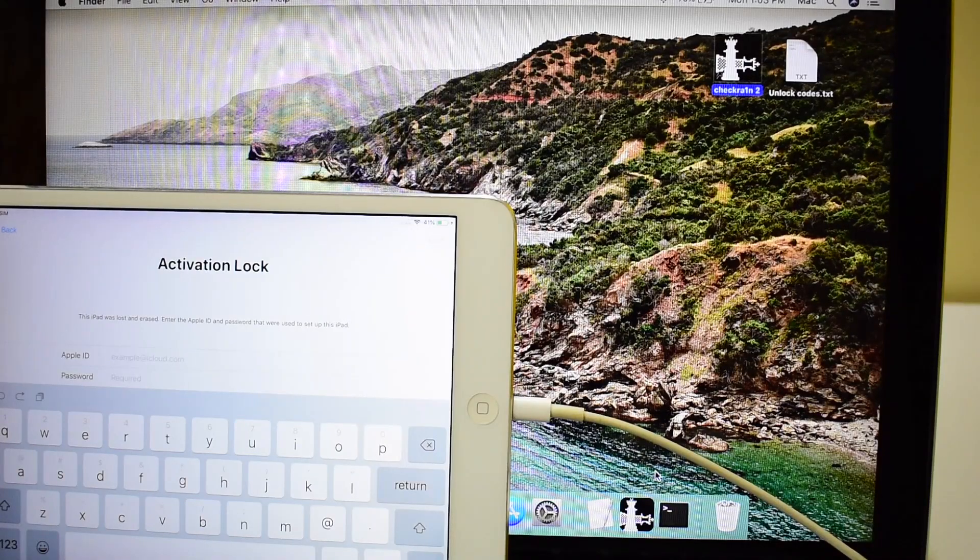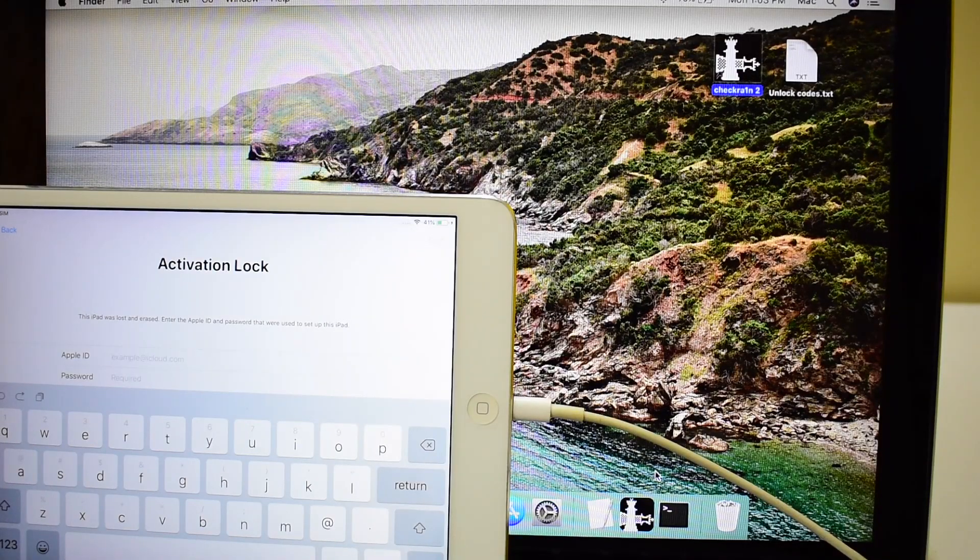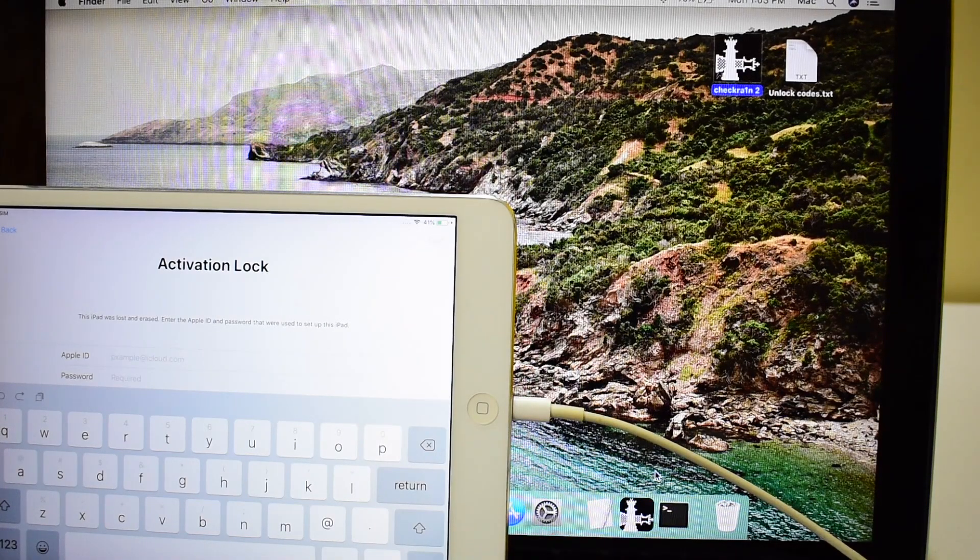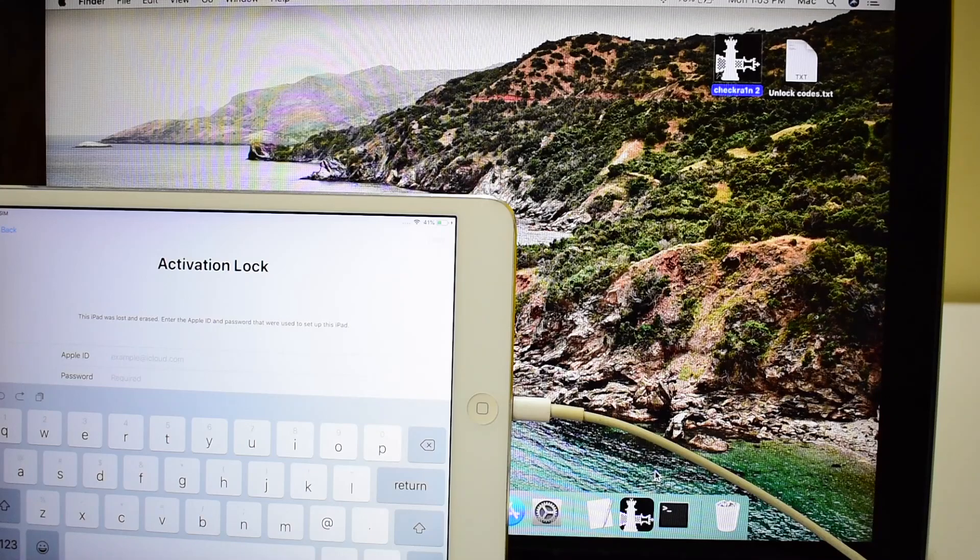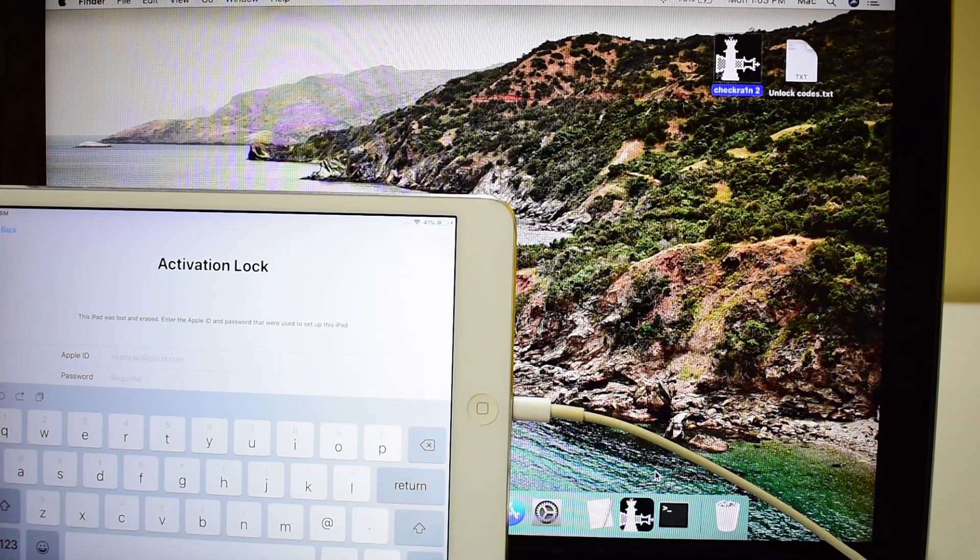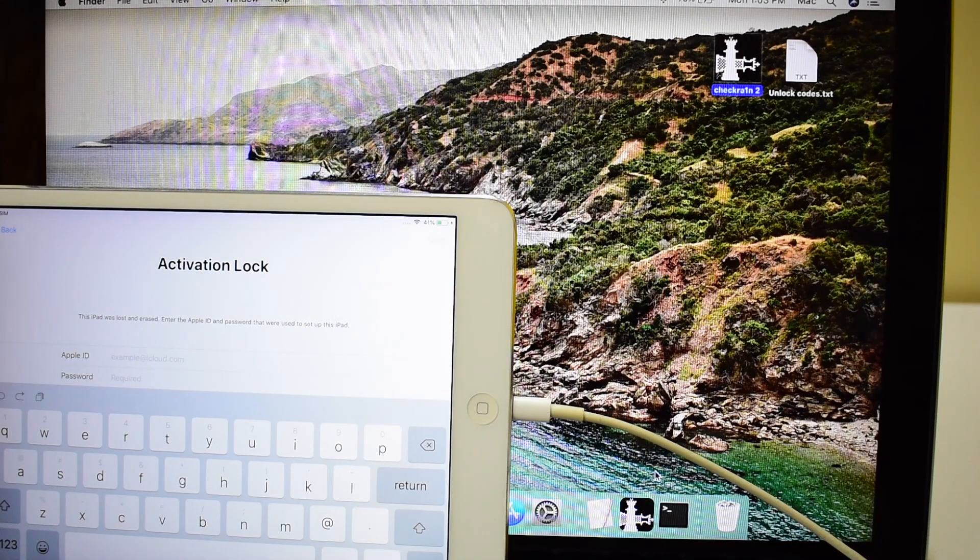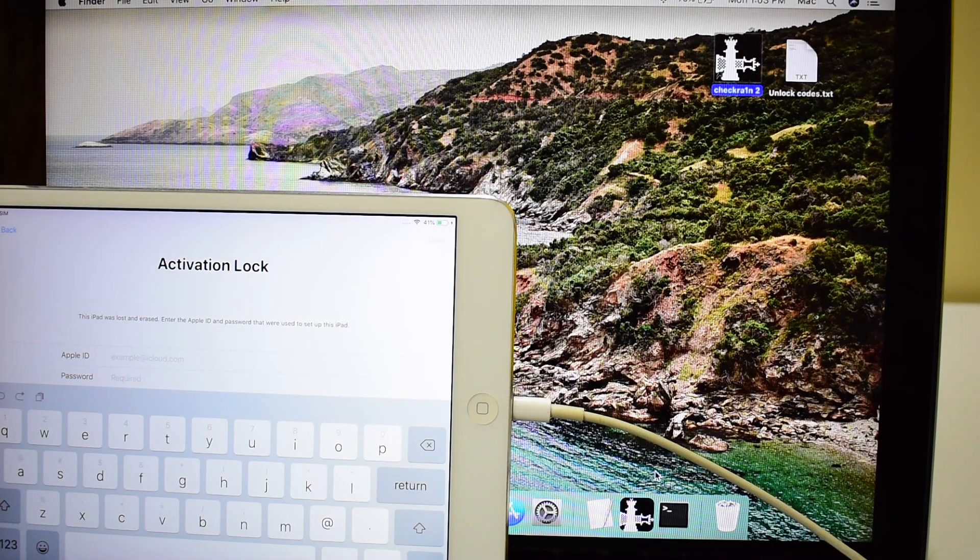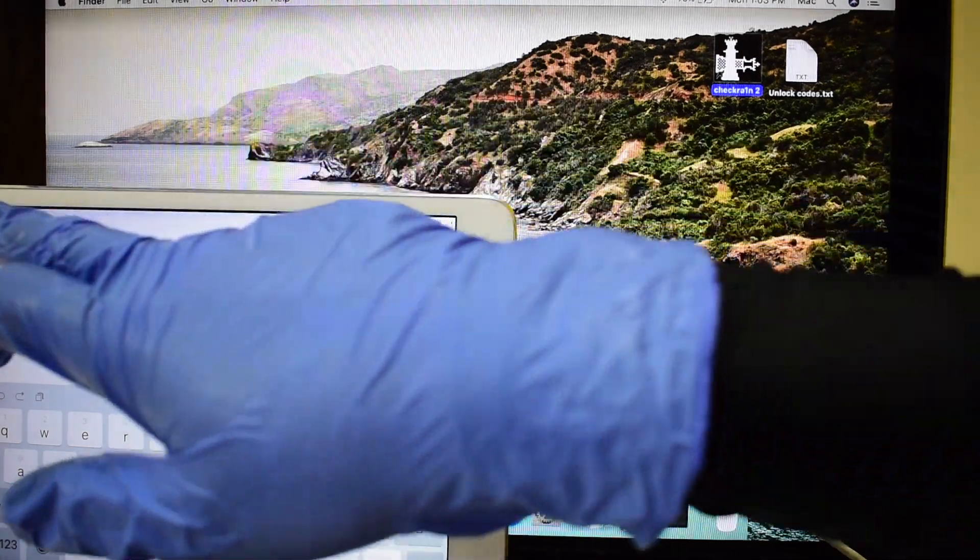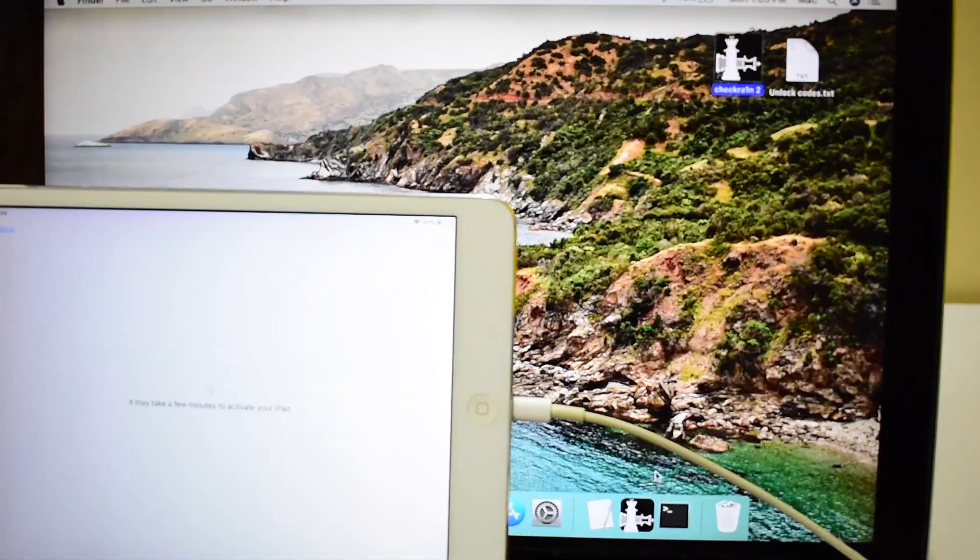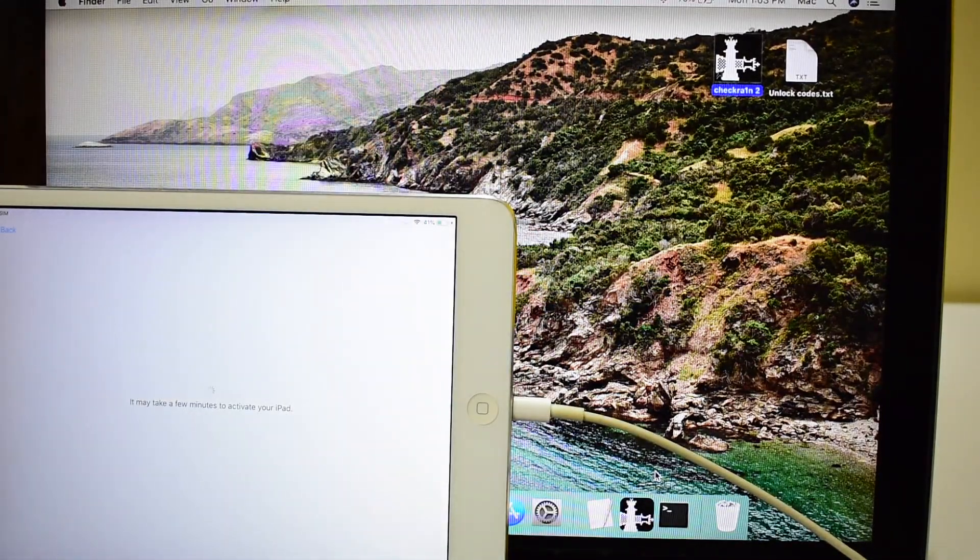Hello and welcome to channel Apple Guruji. This video shows you how to permanently bypass iCloud lock or activation lock on an iPad. Before I begin the video, please stay indoors and stay safe. Self-quarantine is the best way to stay safe from COVID-19 pandemic.